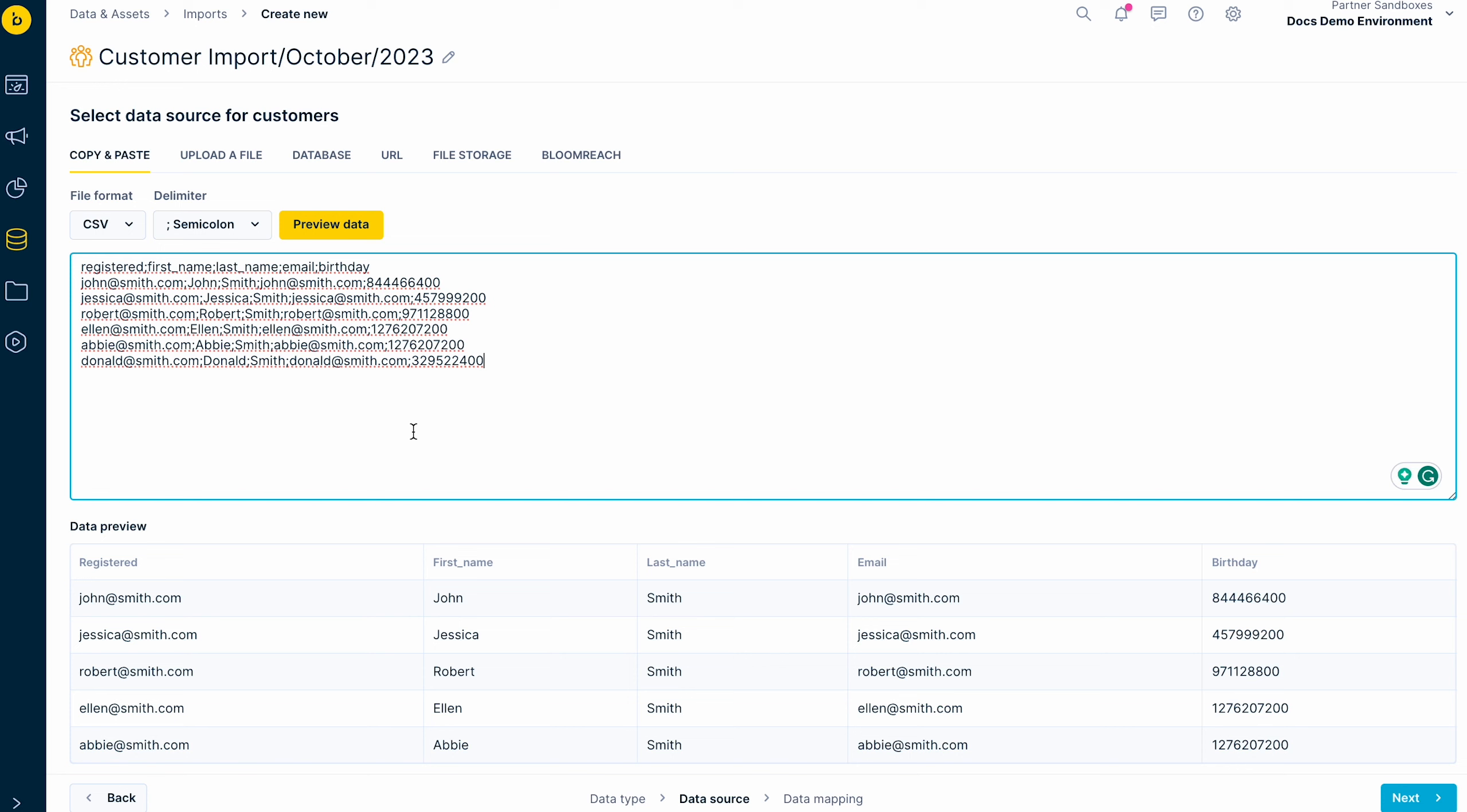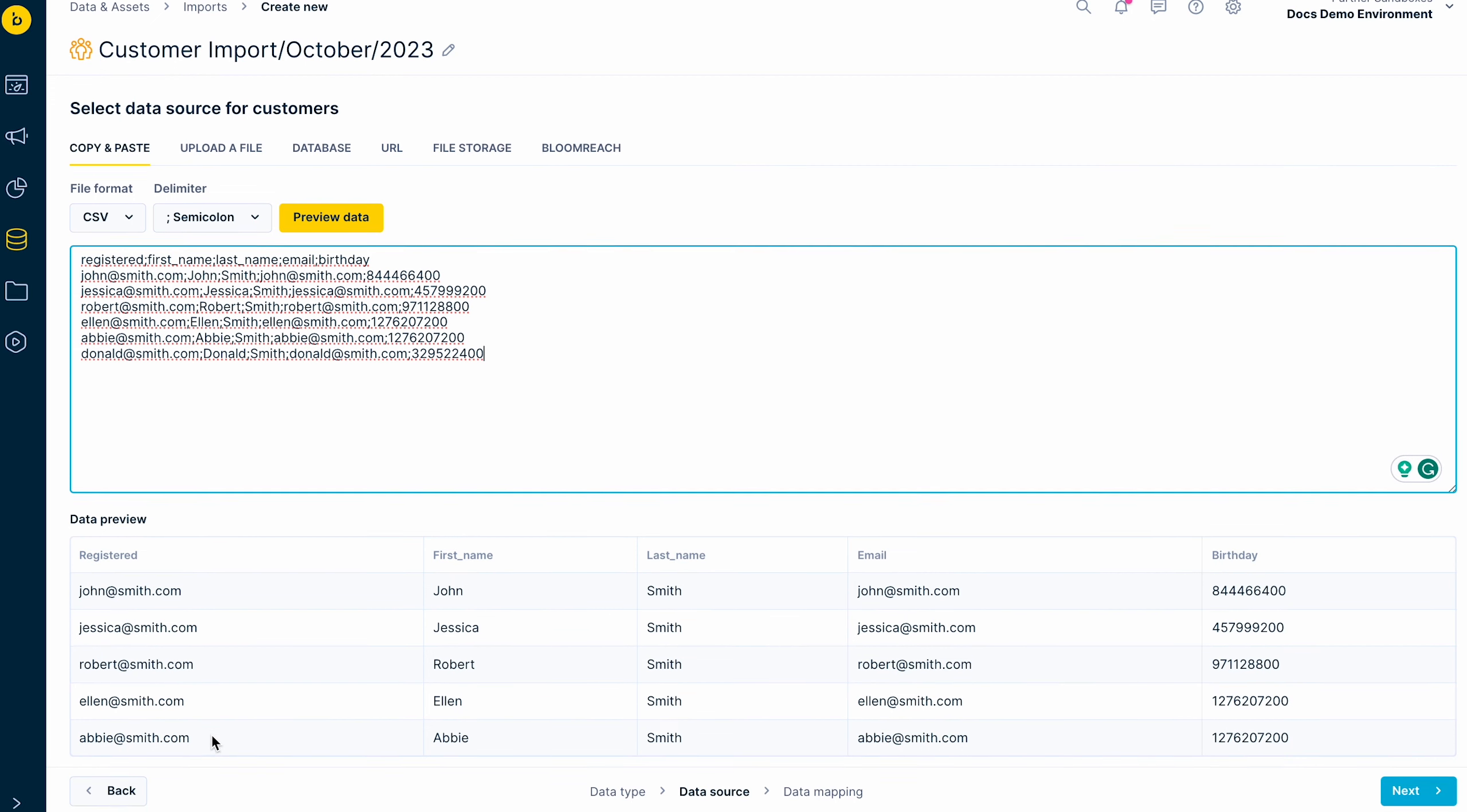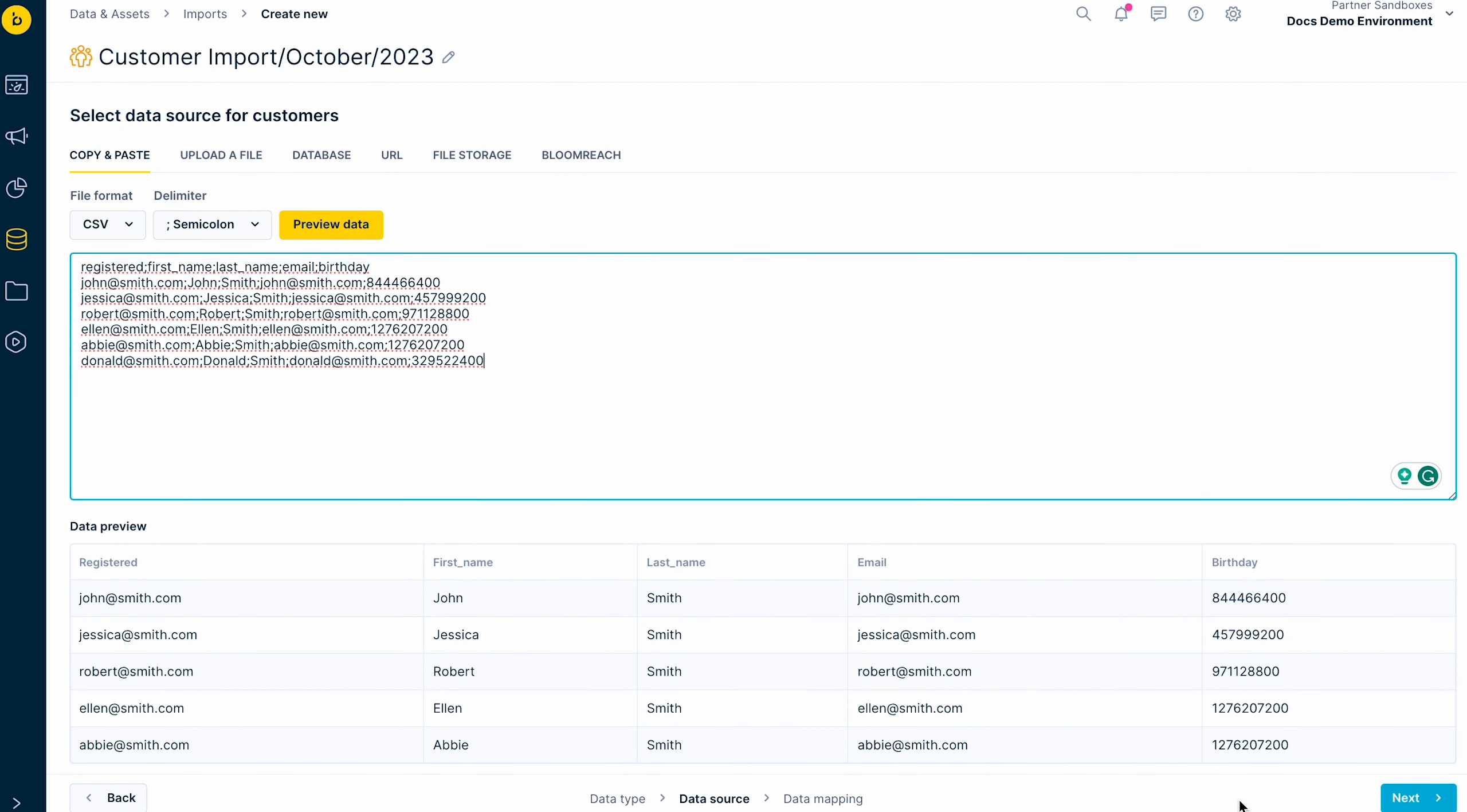Before you continue to the next step, preview and check your data. The preview screen will only show you a few lines of data you are importing, so do not worry. All your data gets imported despite it not being all visible here.